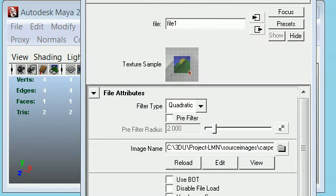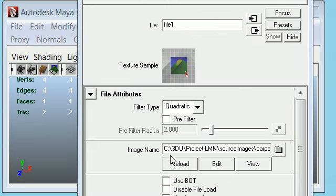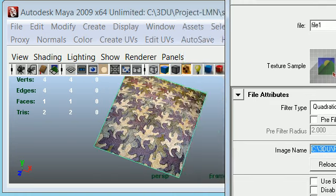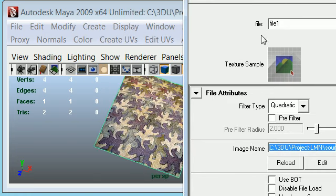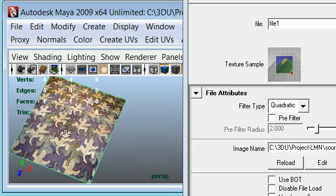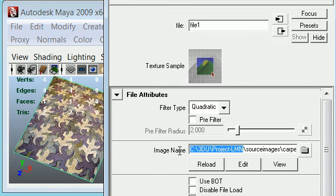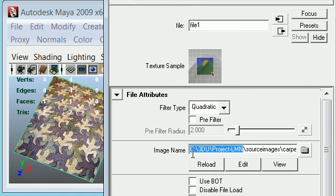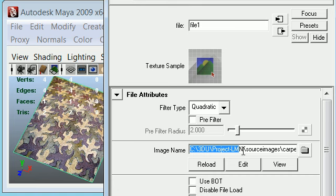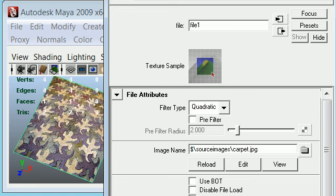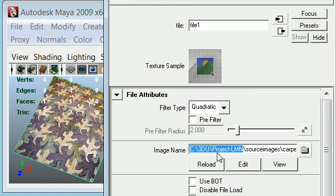So you can see now the attribute editor is showing C drive 3D U project element source images, and you can see the new texture loaded. But this path is not going to work because maybe the project manager or the clients don't have it set up in the same way. So everybody has to use the environment variable to make sure that anybody else can open the files.